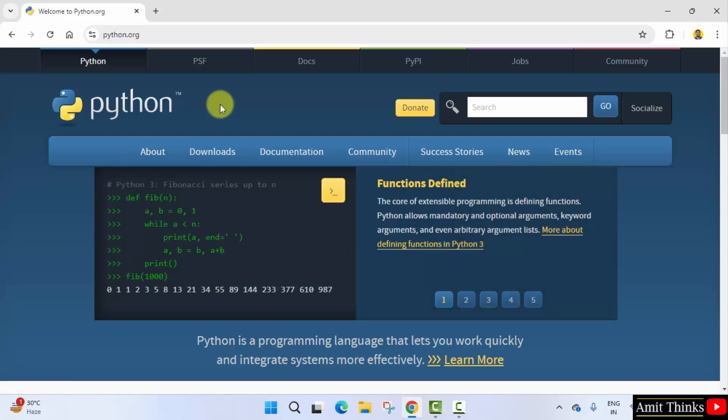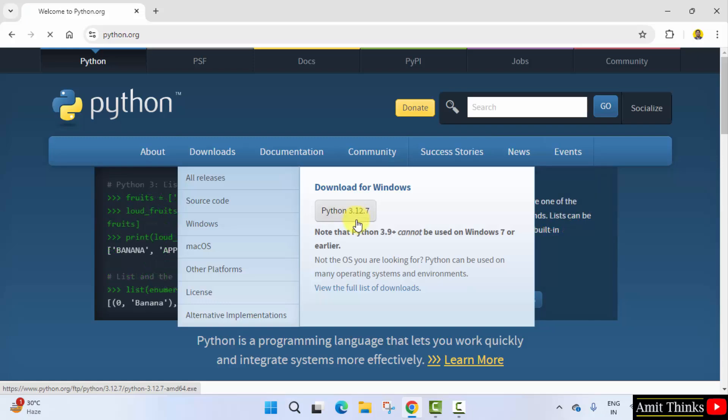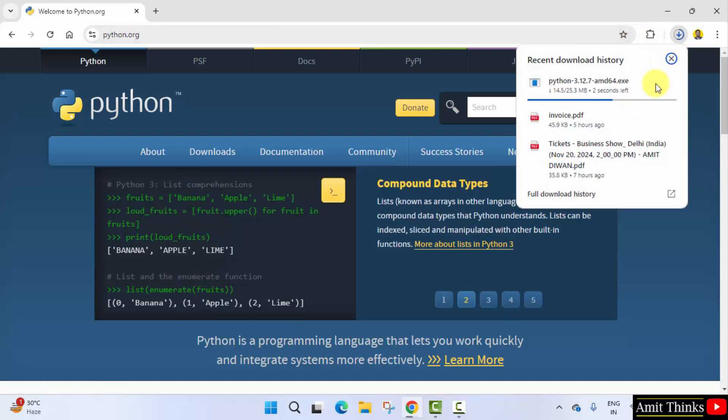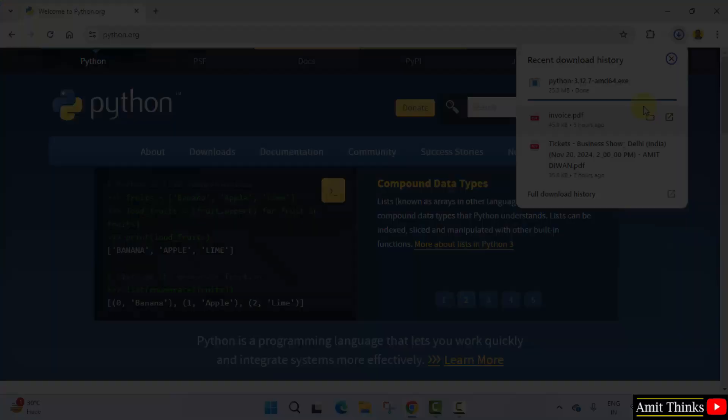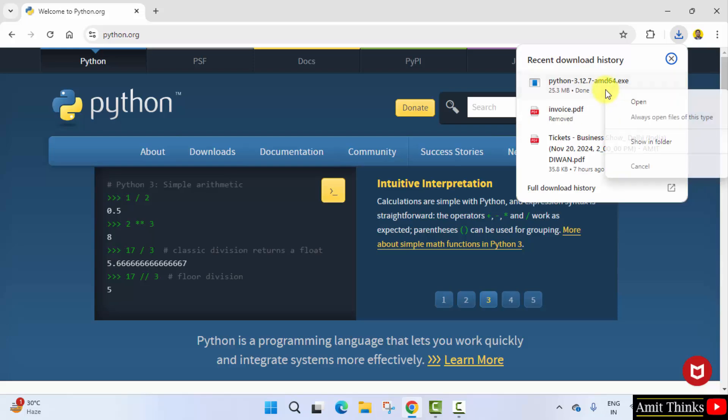On clicking, keep the mouse cursor on downloads. And the current version Python 3.12.7 is visible. Click on it. Here it is. We have downloaded the exe file.